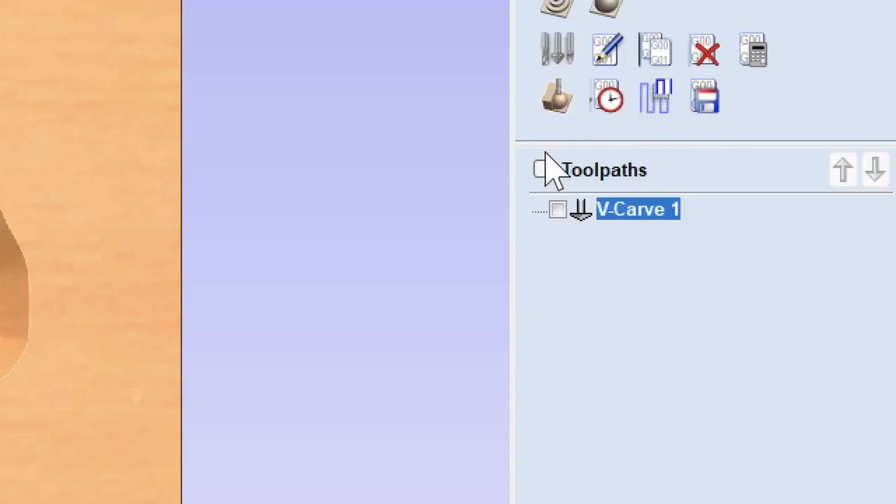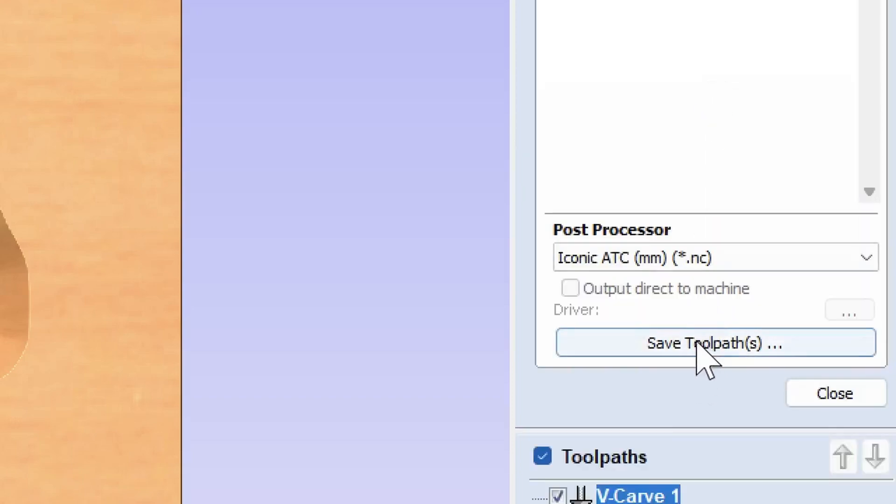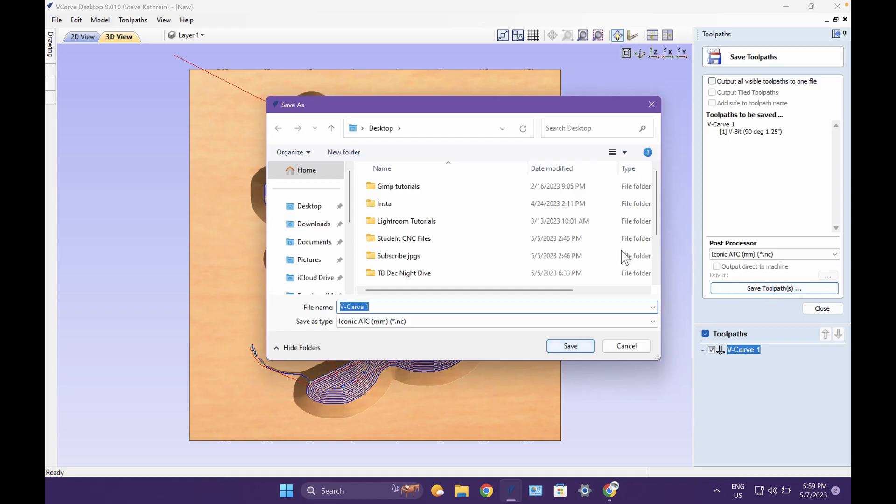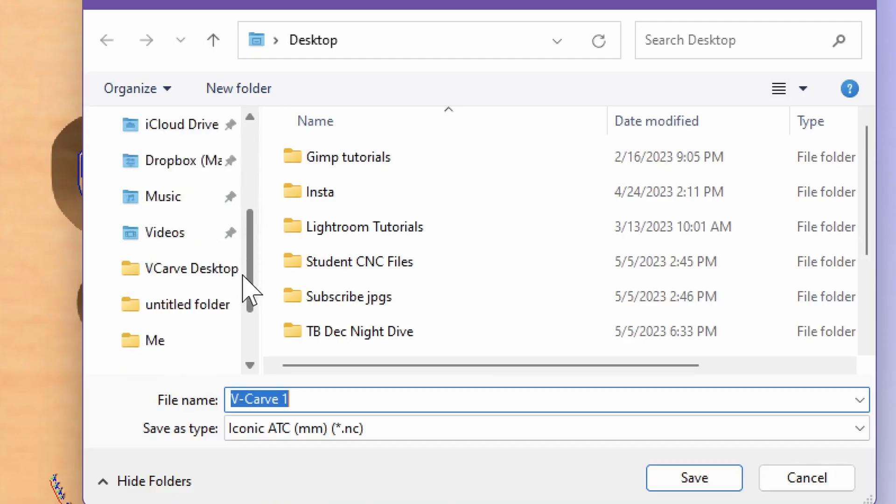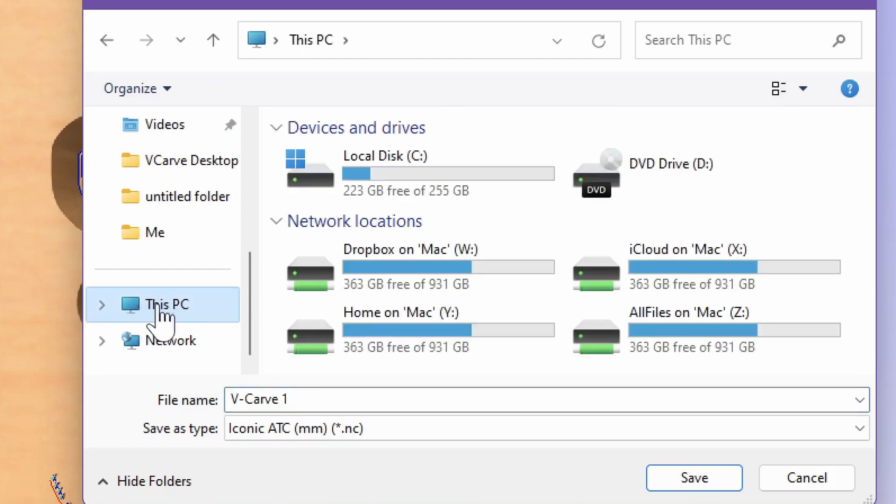You've got to put a check mark up in this box under toolpaths. You want to click save toolpath. Then you want to click save toolpath. At this point, you'll see me get a flash drive. Basically you put the flash drive in the side of your computer. When you put the flash drive in there, it'll install the software. Then when you click this PC or computer, you will look for the flash drive.